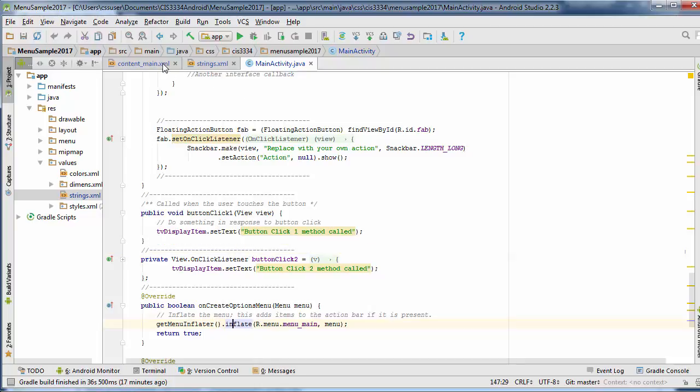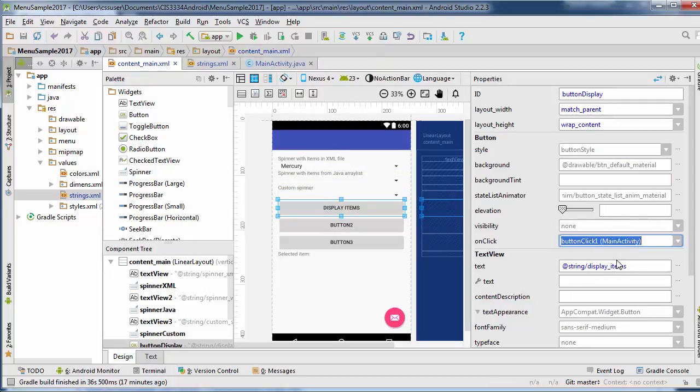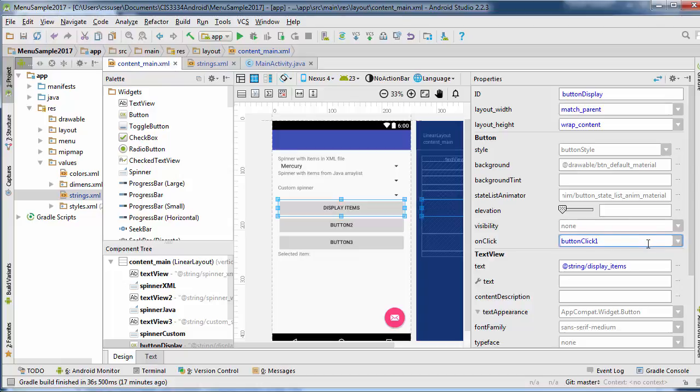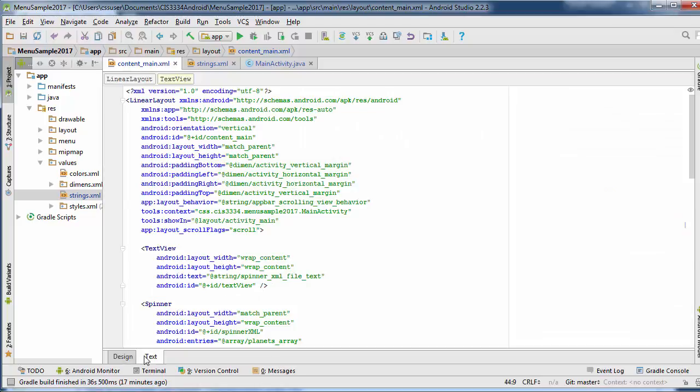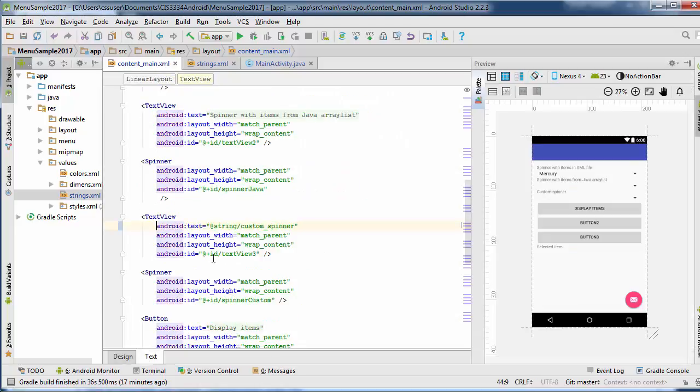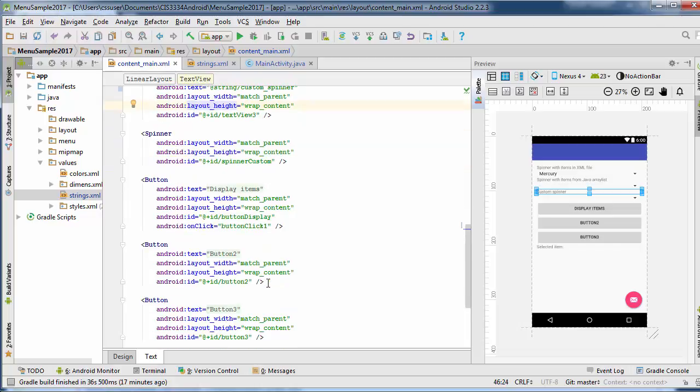And then you can just select that here from the list. Now one thing you have to watch is that for some reason when you select this in the current version, it puts main activity here. You need to delete that for the button to work. You can also look in your XML code for the button. And under the button click activity, the onClick, it should just have buttonClick1, no main activity there for that.